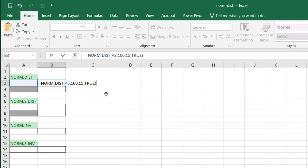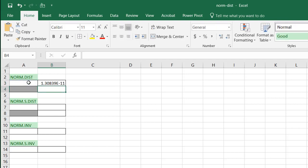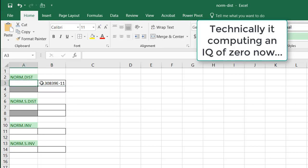So basically, what this is saying is what's the chance that people that have a score of x is part of a normal distribution in this IQ test. Now, when I press enter, you'll see this shows nothing because there's no value in there.